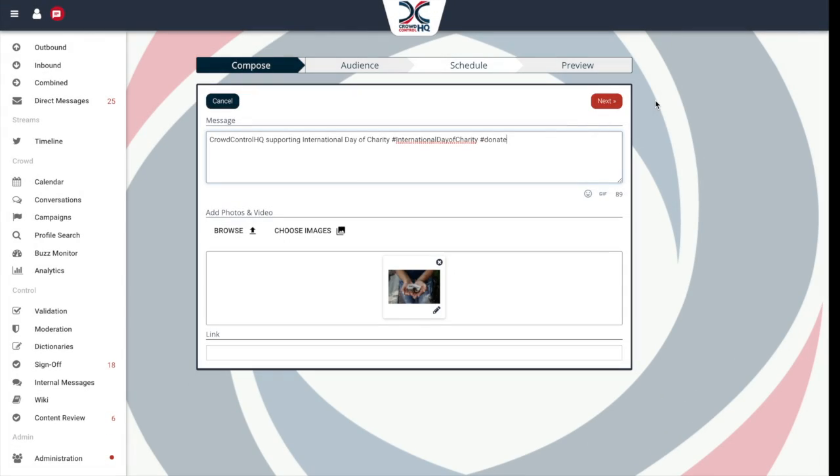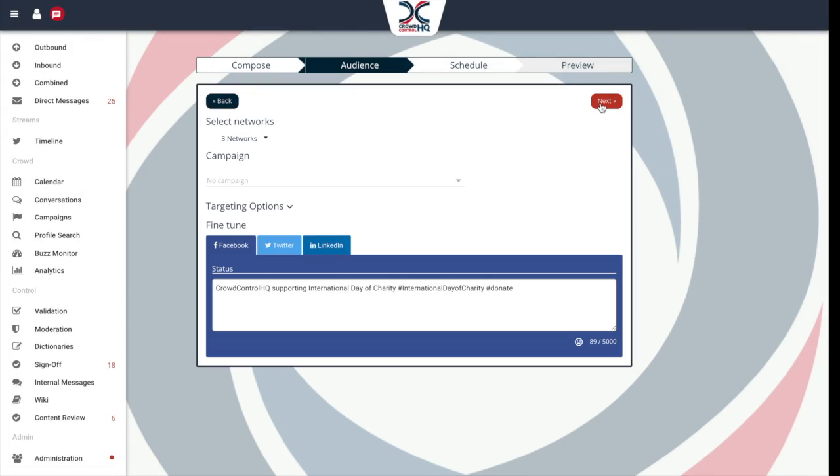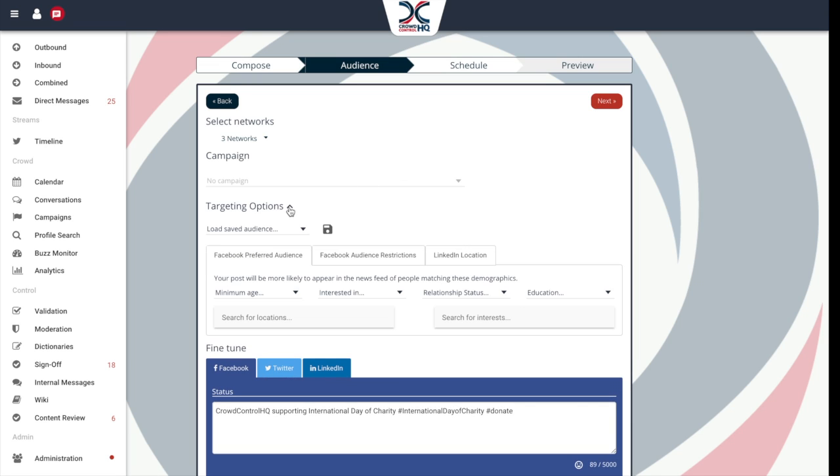Based on your feedback, we have now enhanced this to include a save preference for future use. This is a real time saver for those who are regularly targeting their audiences.